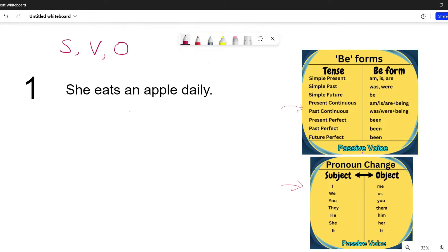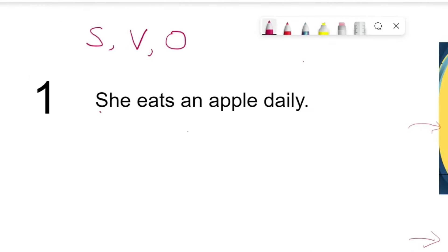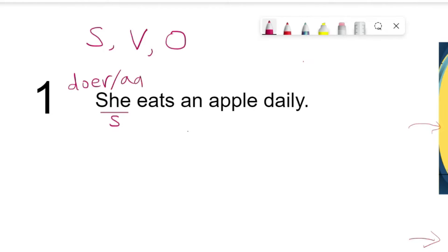The first thing we need to do is identify the subject. Here the subject is 'she.' The subject is also called the doer, and sometimes it is referred to as the agent — doer, agent, subject — they all mean the same.